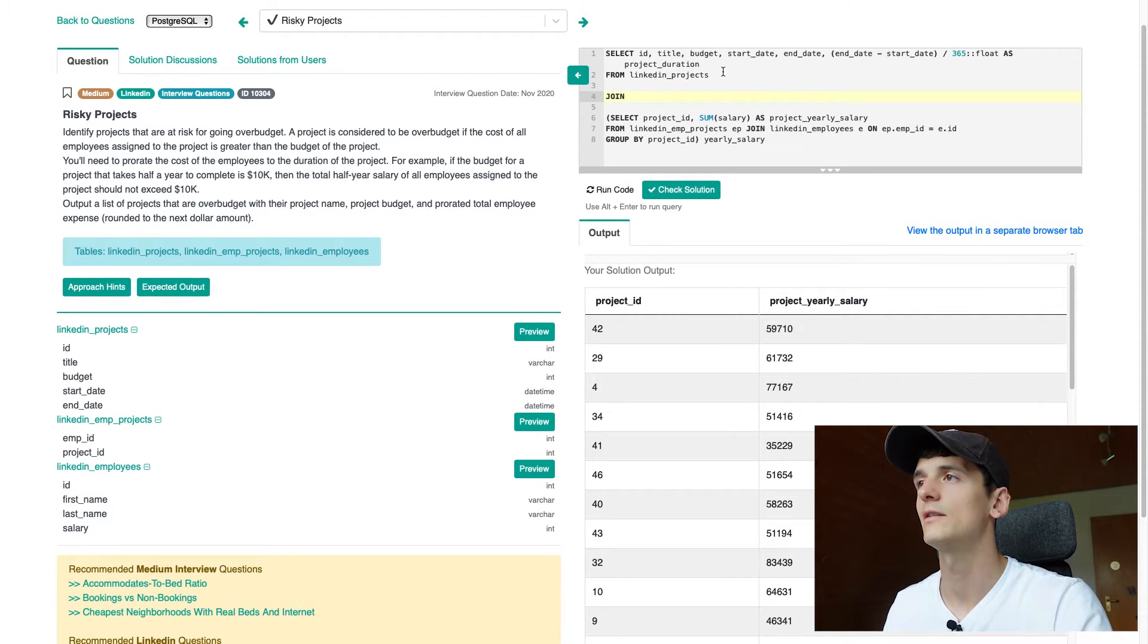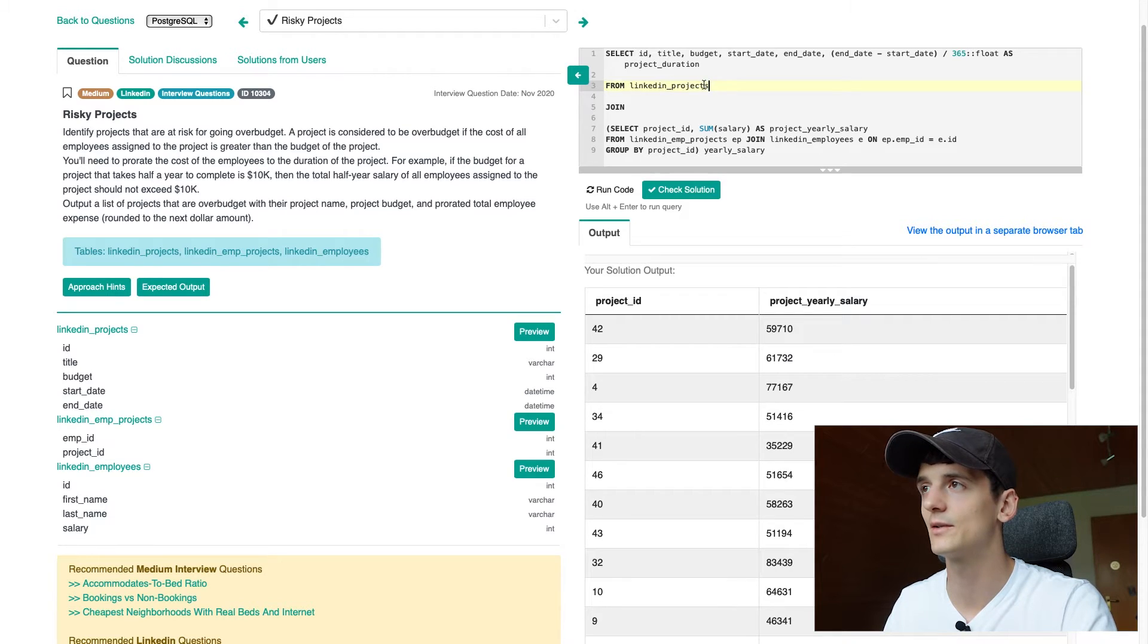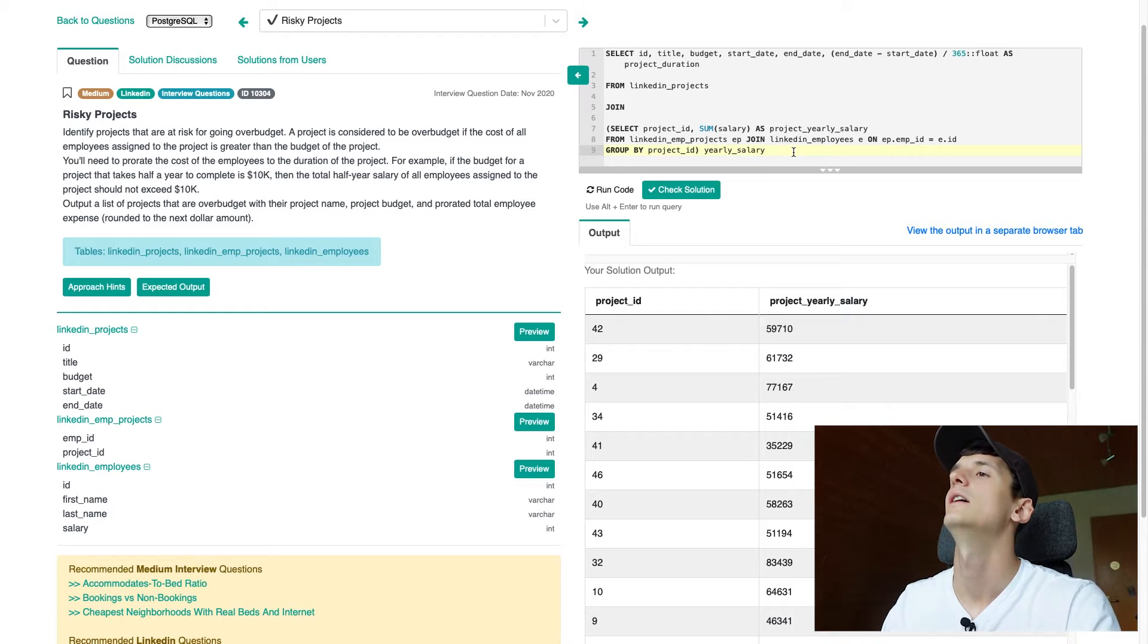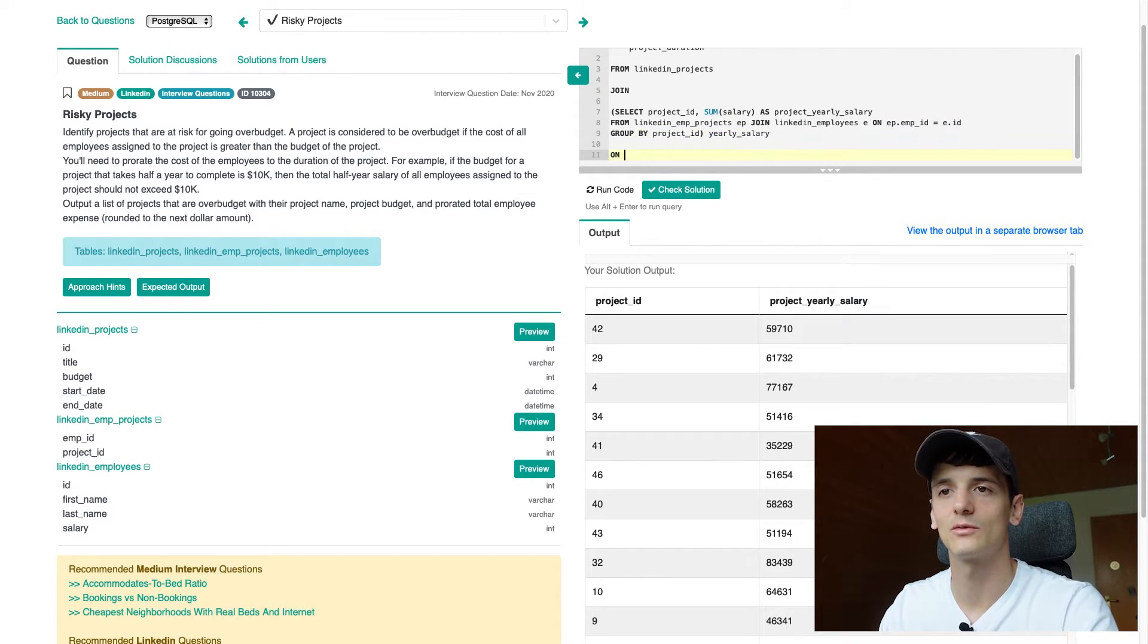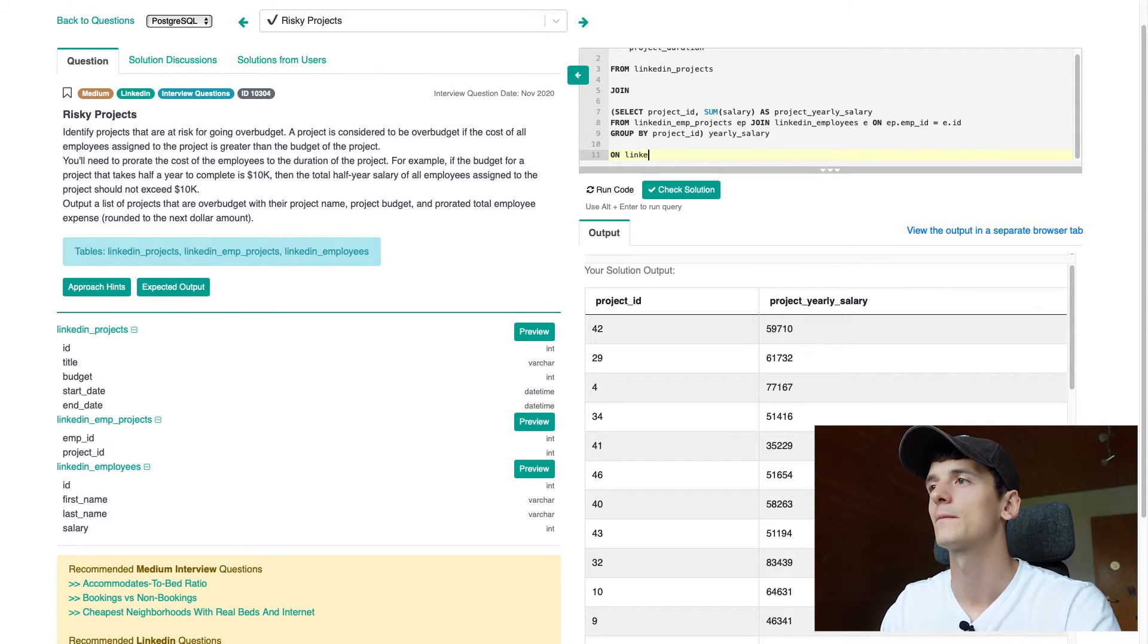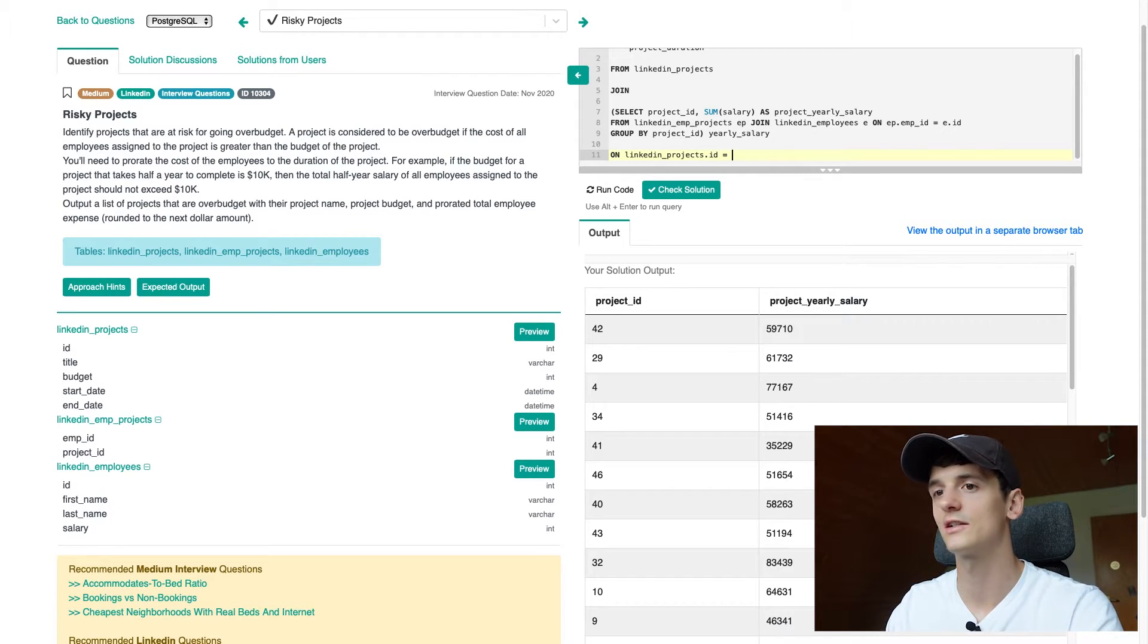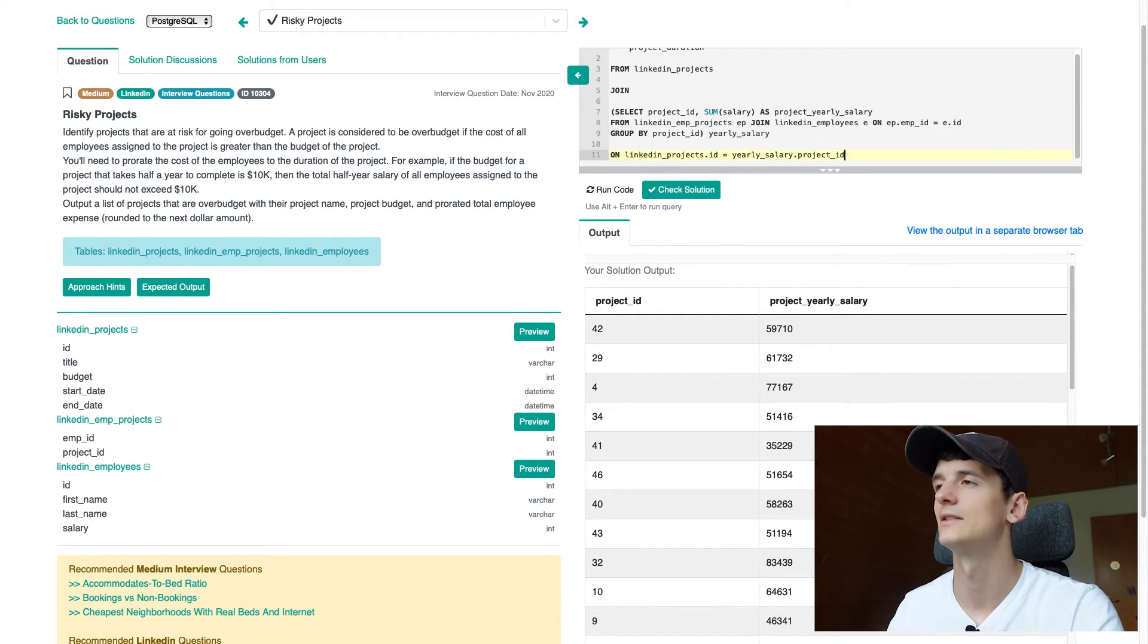Now we need to join these together. Basically, I just want to bring in that additional column project yearly salary to what I had before to be able to make that calculation, multiply it with the project duration to get that required value of how much that project is going to cost. So we're joining these two. We still have LinkedIn projects as a table. Then we're joining that to yearly salary. And we're doing that on project ID. So LinkedIn projects dot ID should be yearly salary dot project ID.